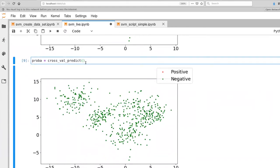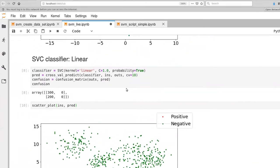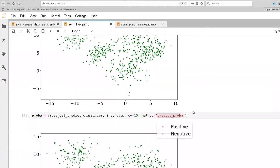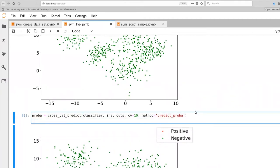Let's compute a set of probabilities to get a better picture of what these classifiers are capable of. We use cross_val_predict again with 10-fold cross-validation, but we specify the prediction method to explicitly ask for probabilities. You can only request probabilities if you've set the probability property to true, which forces the model to do more work during learning. The setup actually returns probability of being in the negative class, so I'll flip the sign to get probability of being in the positive class.